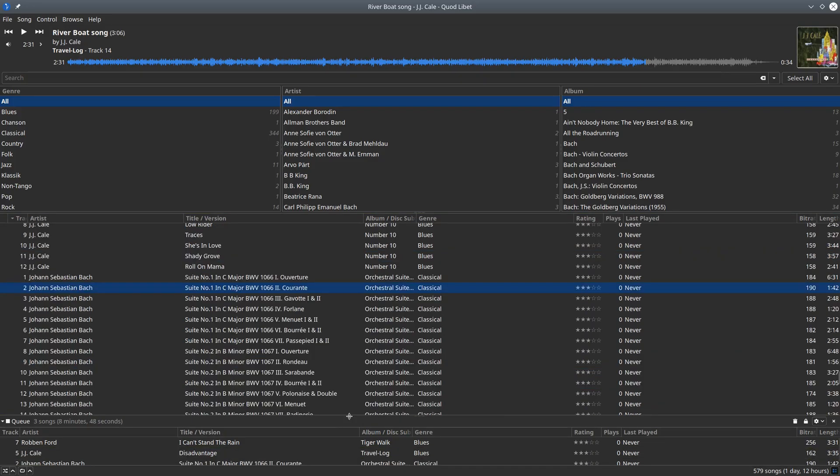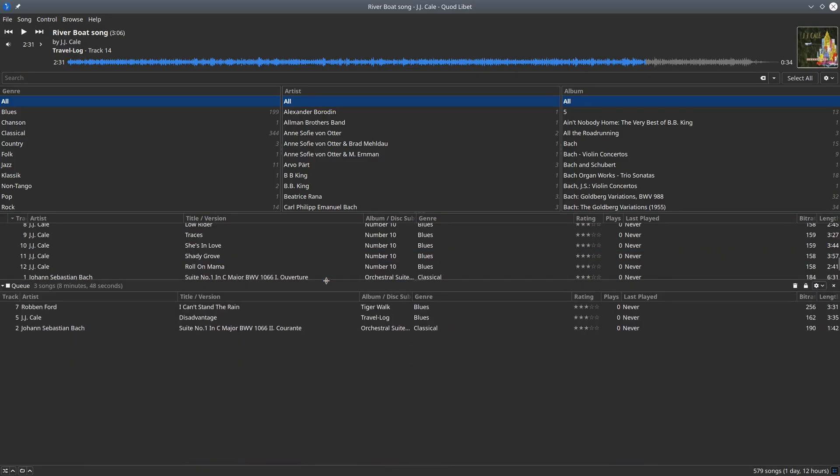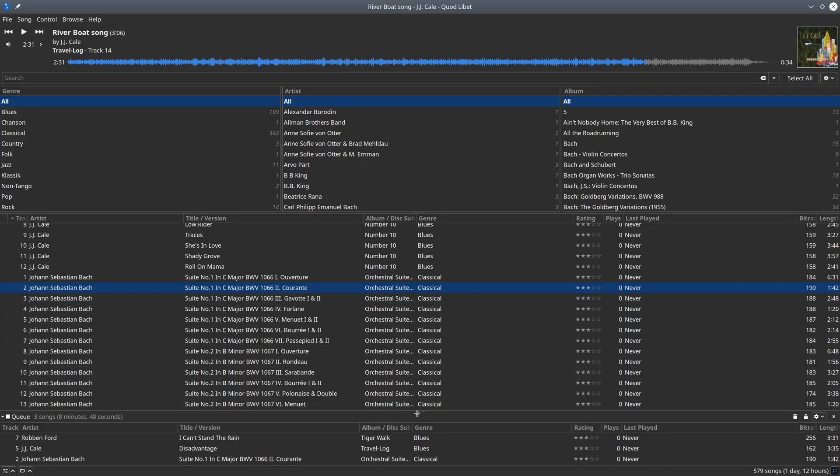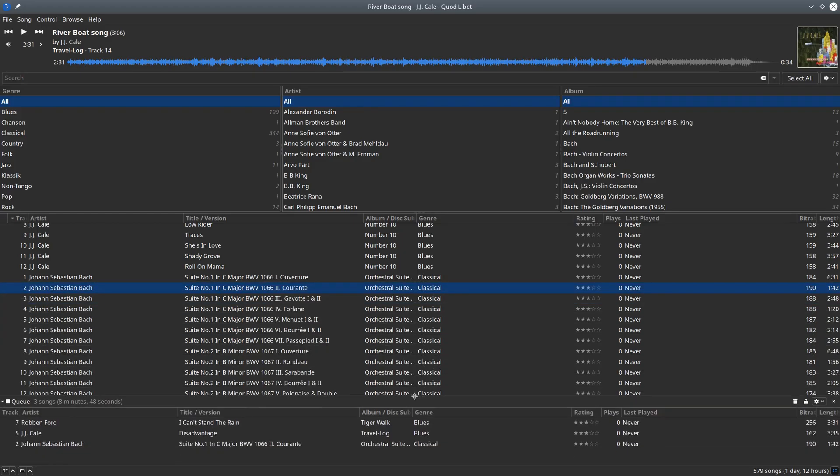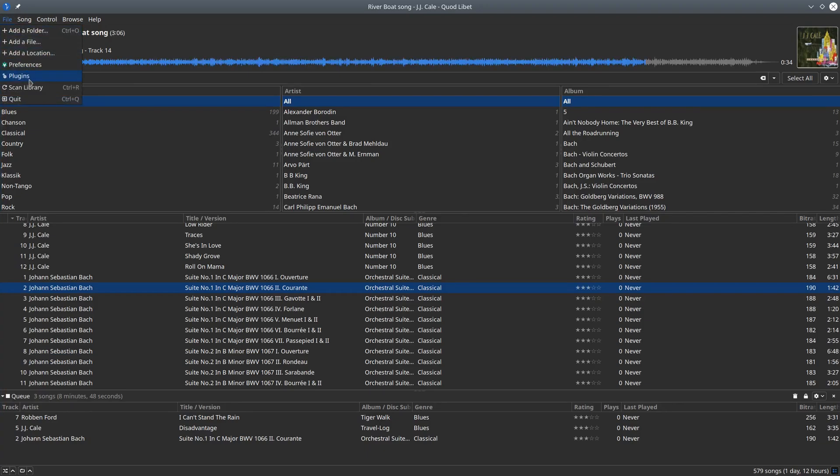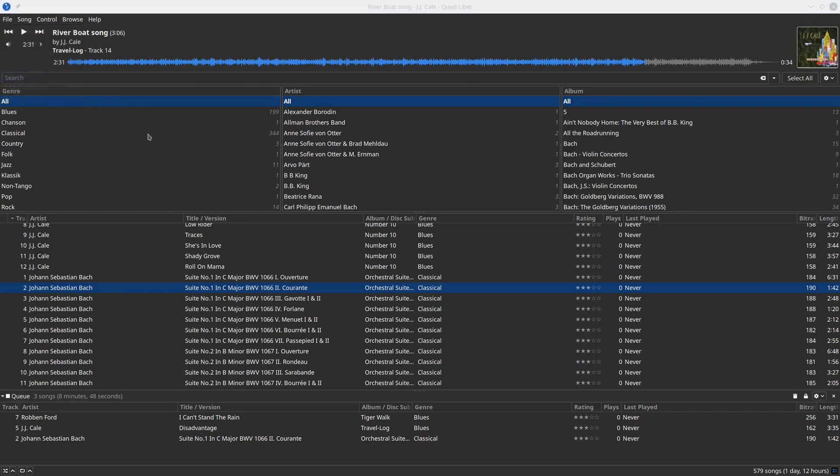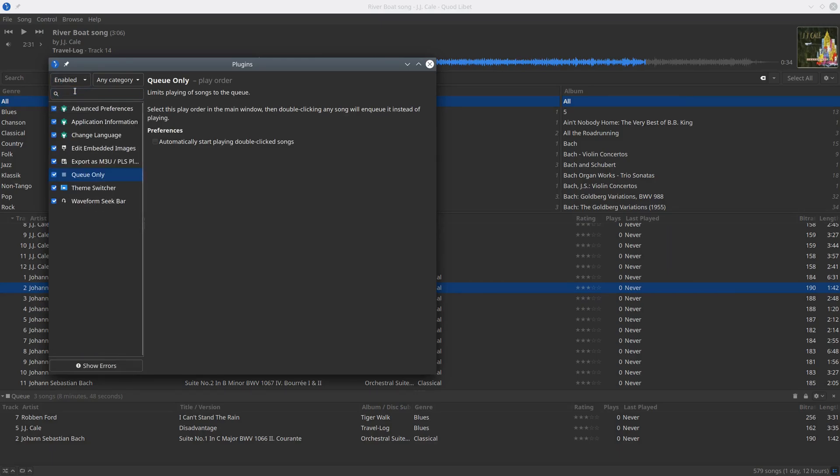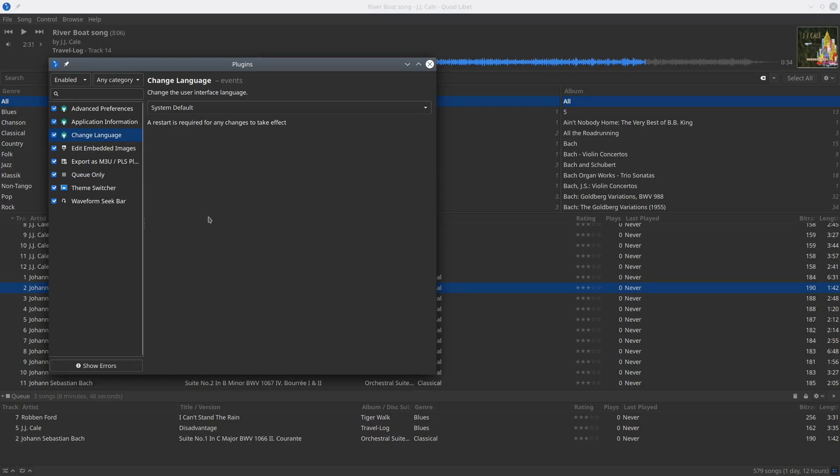Let's have a look at the plugins again, which you can reach from the file menu. Click, select plugins, and I will select those that I have enabled.